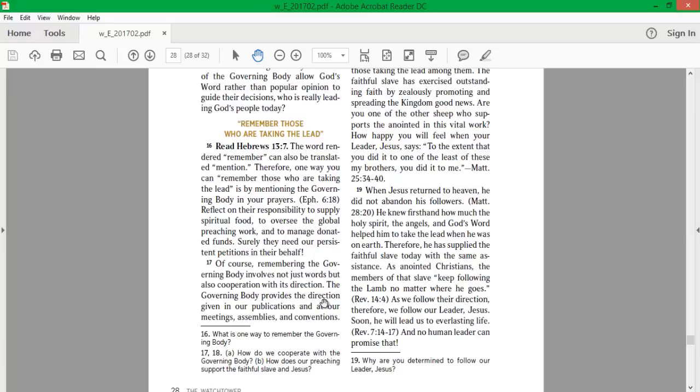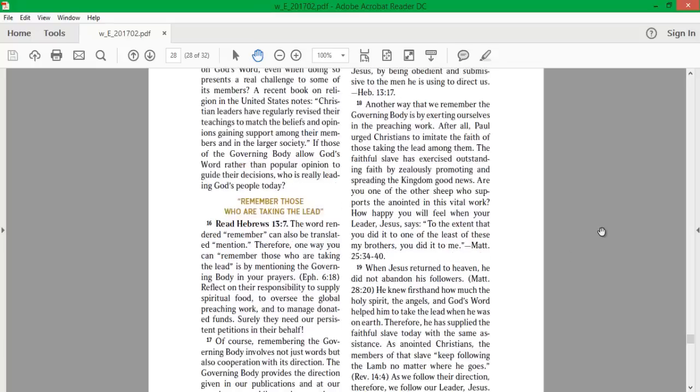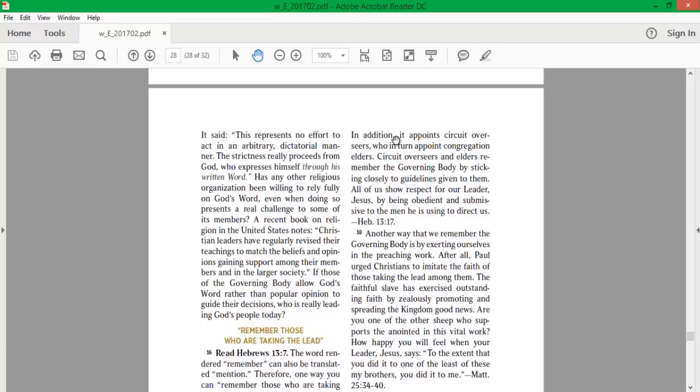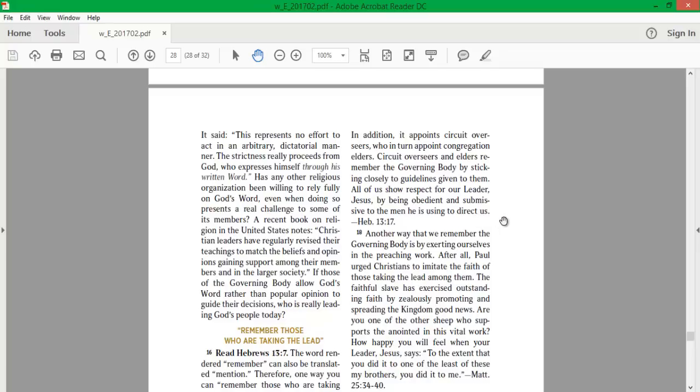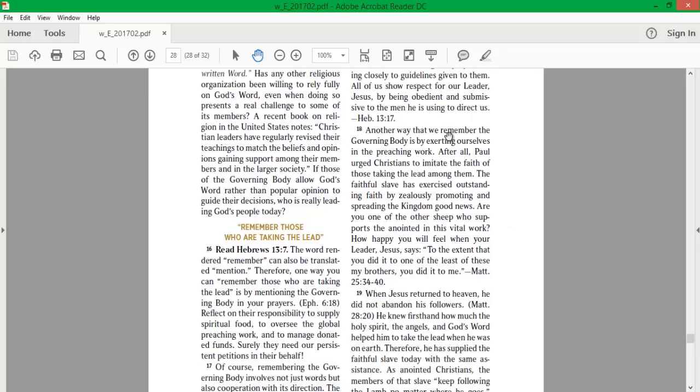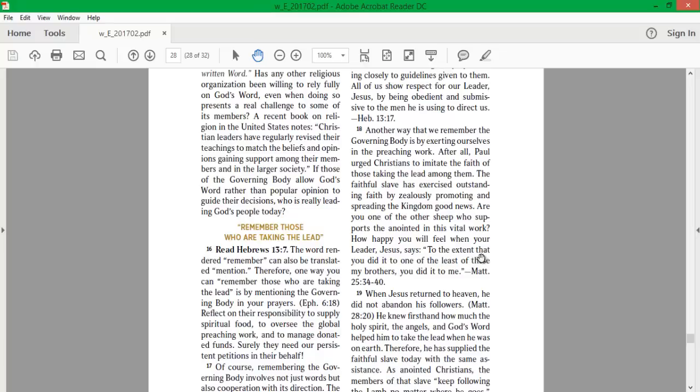The governing body provides the direction given in our publications and at our meetings, assemblies, and conventions. In addition, it appoints circuit overseers who in turn appoint congregation elders. Circuit overseers and elders remember the governing body by sticking closely to guidelines given to them. All of us show respect for our leader, Jesus, by being obedient and submissive to the men he is using to direct us. Another way that we remember the governing body is by exerting ourselves in the preaching work. Paul urged Christians to imitate the faith of those taking the lead among them. The faithful slave has exercised outstanding faith by zealously promoting and spreading the kingdom good news. Are you one of the other sheep who supports the anointed in this vital work? How happy you will feel when your leader, Jesus says, to the extent that you did it to one of the least of these, my brothers, you did it to me.